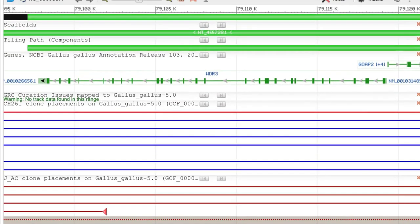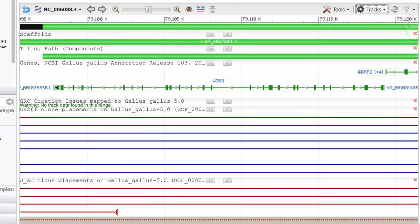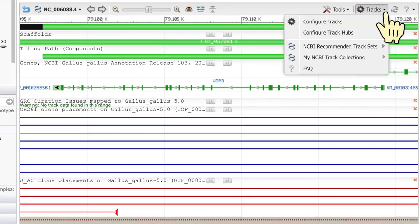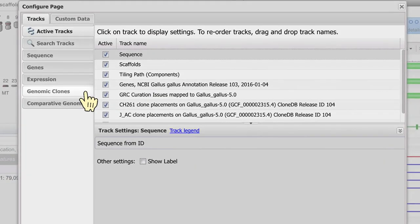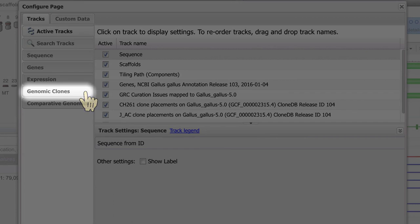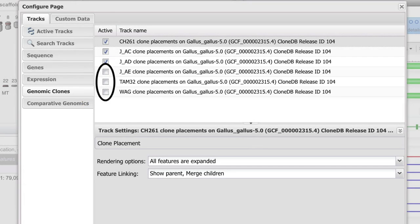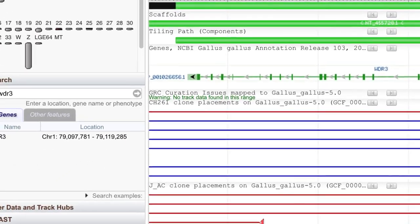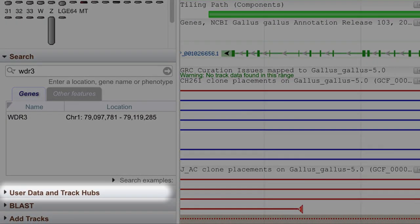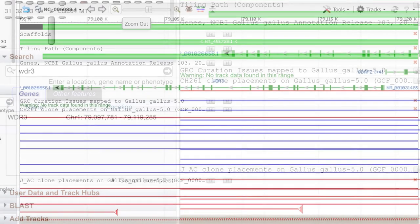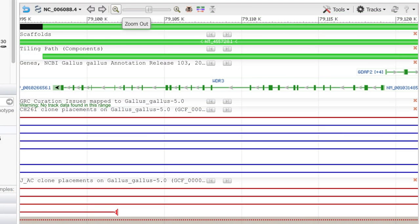If you wanted to, you could add other clone placement tracks in the Genomic Clones set. And notice that you can upload other data, such as one of the GFF files on the clone FTP site. Okay, we're now ready to identify good clones for the WDR3 gene.